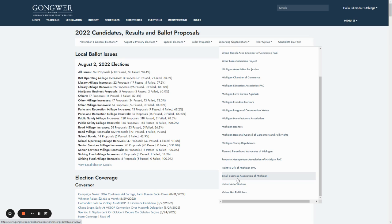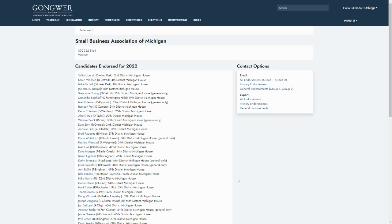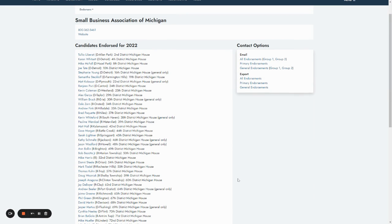Click on the name of the group and you'll see all the candidates they are supporting. You can also easily contact the candidates that have been endorsed by a group by selecting the export feature that appears at the right side of the page.